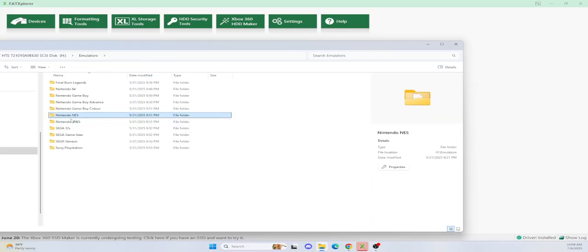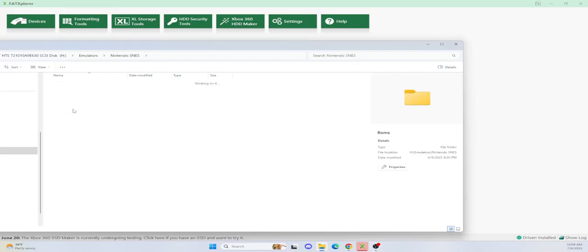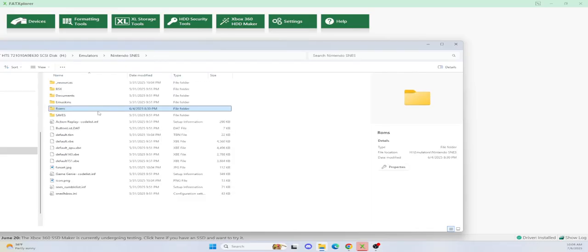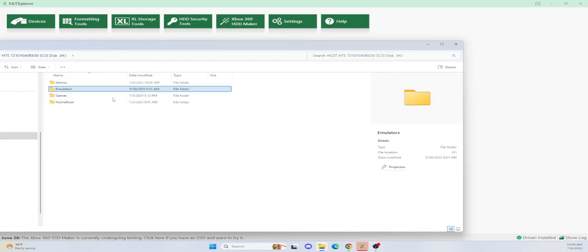The Nintendo, I haven't put any ROMs yet. And the NES, I haven't put any ROMs either. So I'm still finishing this up, as you can see.